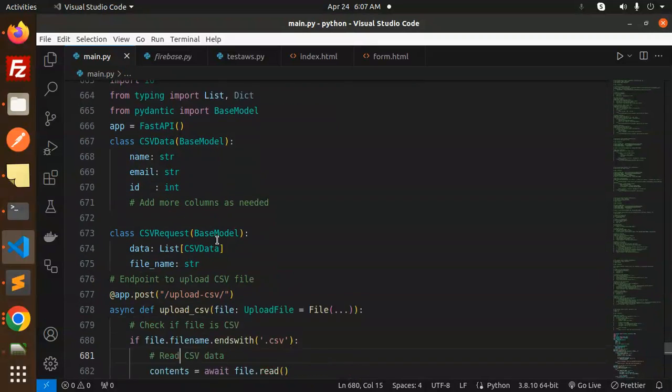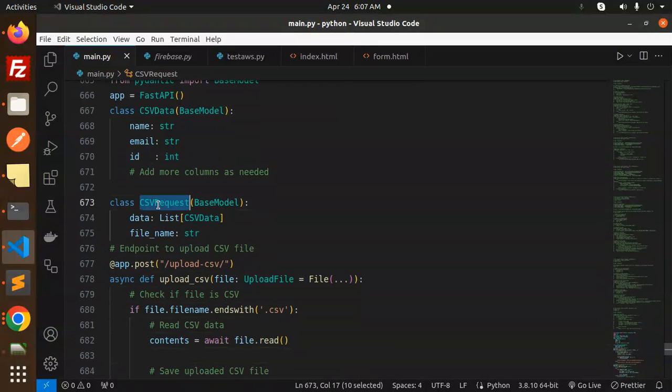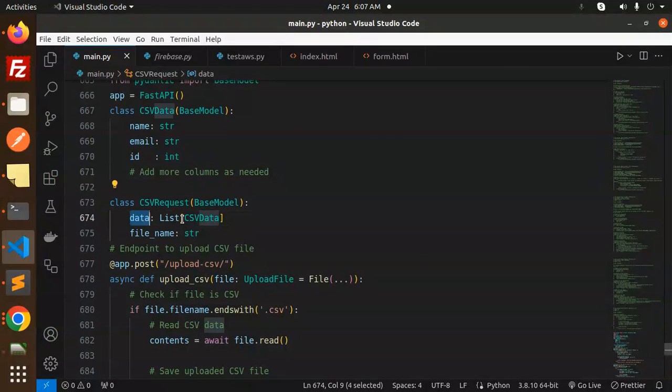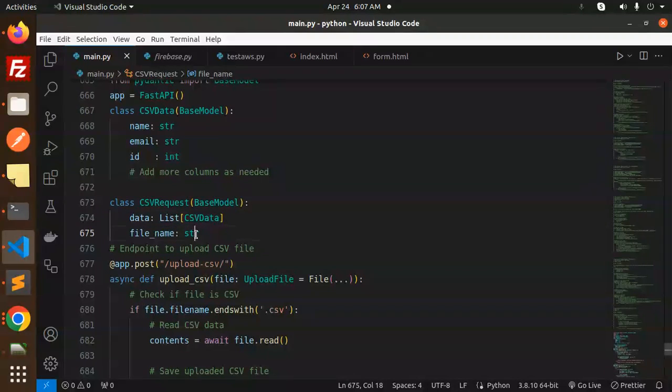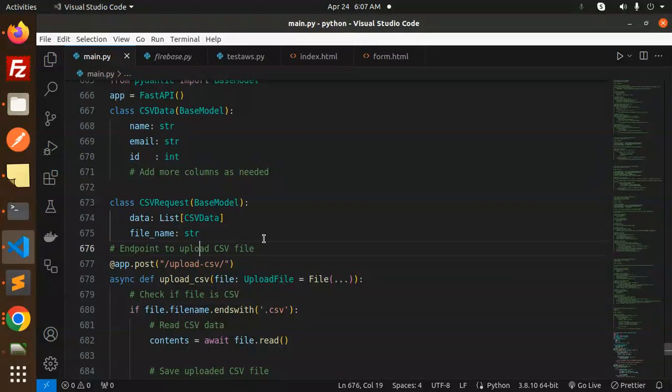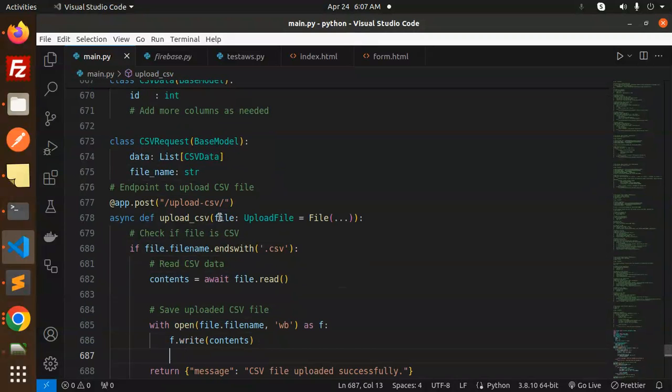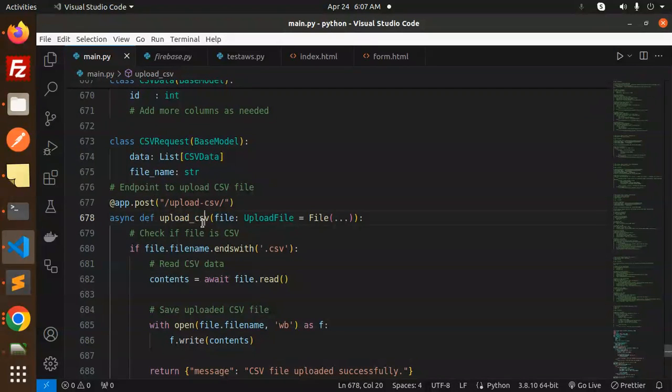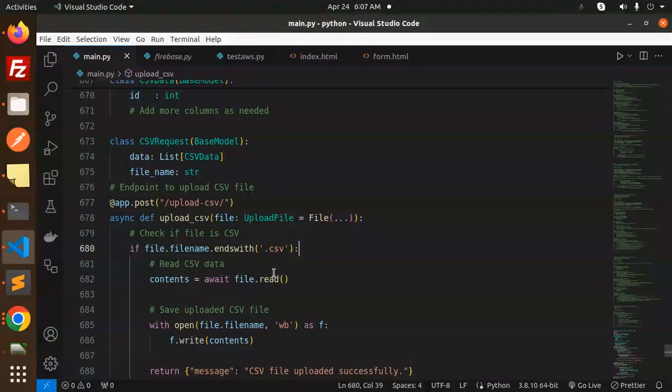Here we have a class CSV request, so data should be in the list CSV data and the file name should be coming. CSV request should be there. Next, we have upload CSV, so here you can see that the file ends with CSV. We are going to take it and read that file.